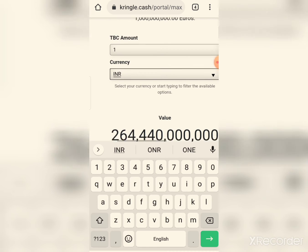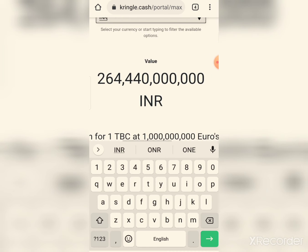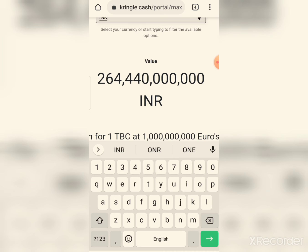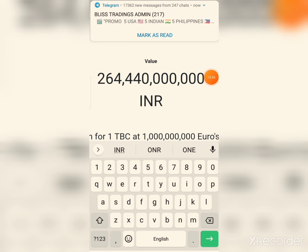In Indian Rupees at maximum value, TBC is 264 billion, 440 million. That is 10,000 lakhs — 10 lakhs — going up to 44 crore, 44 crore. So you can learn TBC's current value and maximum value this way.